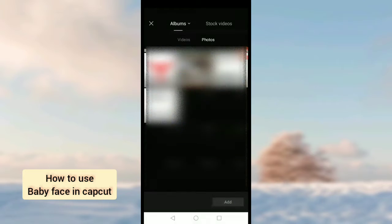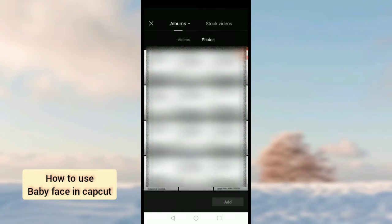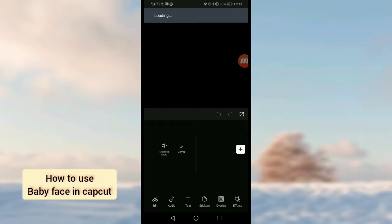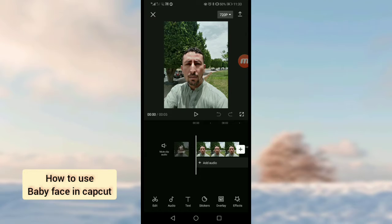I am adding my photo. Suppose I am using this one. Now I want to change it to the baby face.